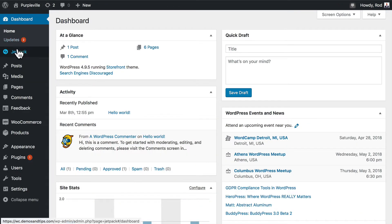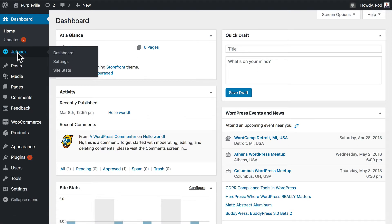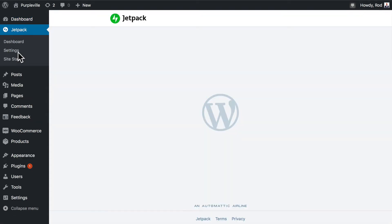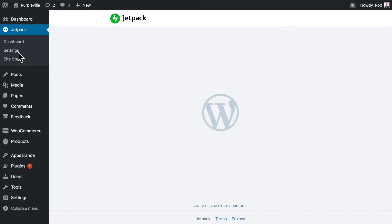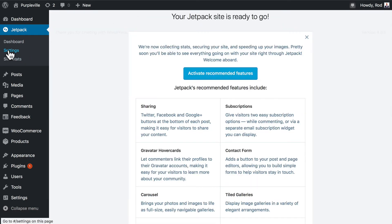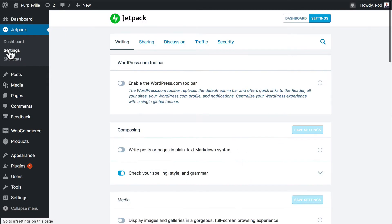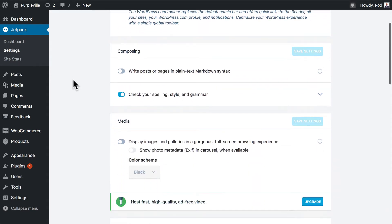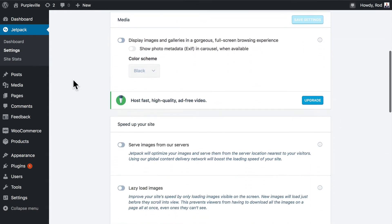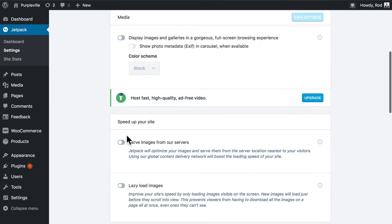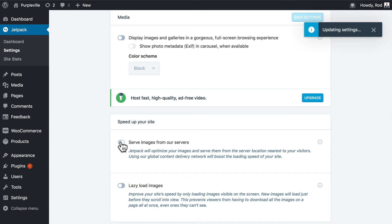Number two, earlier in the series we installed Jetpack. Jetpack is really fantastic, but there's a setting here that you need to know. We're going to click on settings and we're going to make sure that our site is as quick as possible.